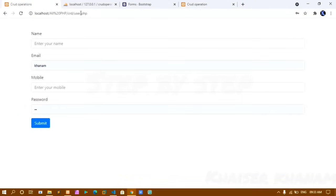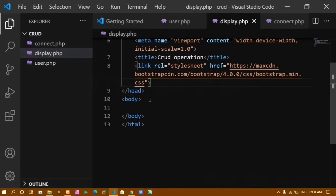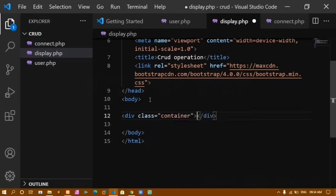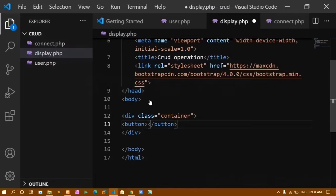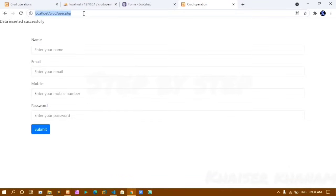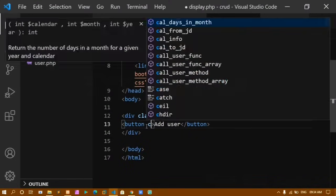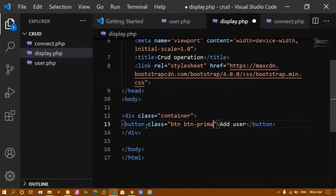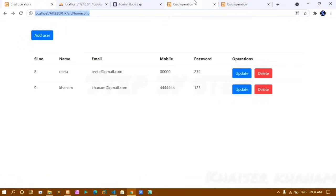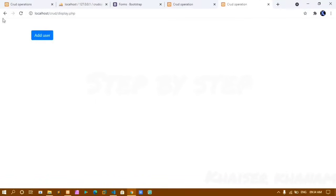I create a container div with an 'Add User' button. I open display.php in the browser and see the button. I add Bootstrap classes btn and btn-primary for styling and add margin with my-5. I wrap the button text in an anchor tag linking to user.php with class 'text-light' for visibility.